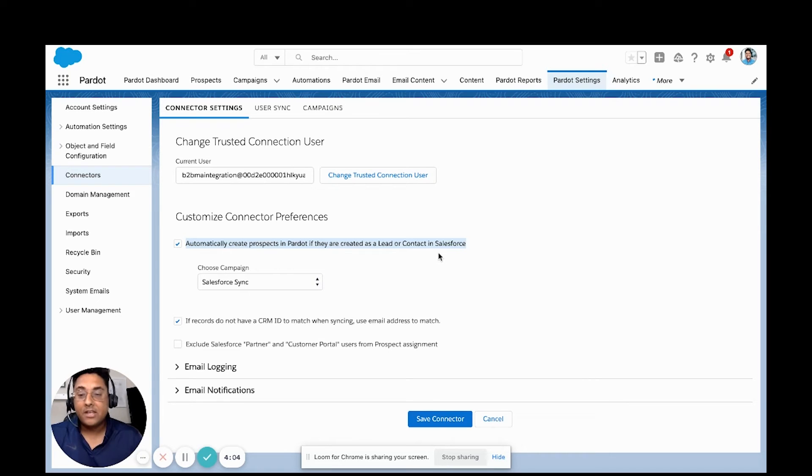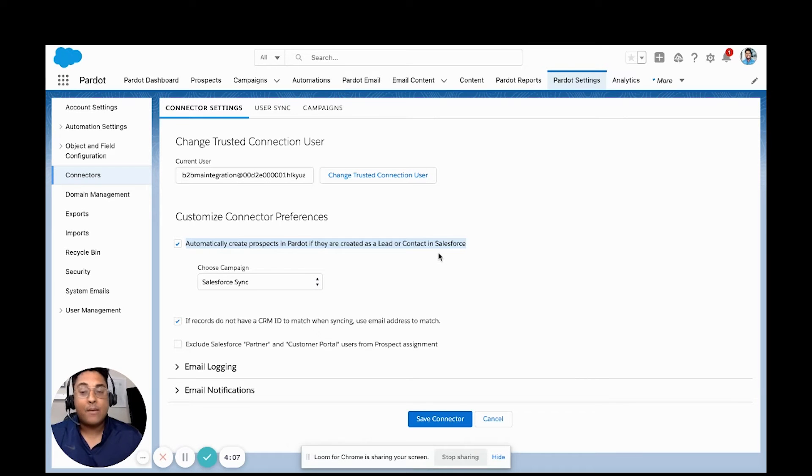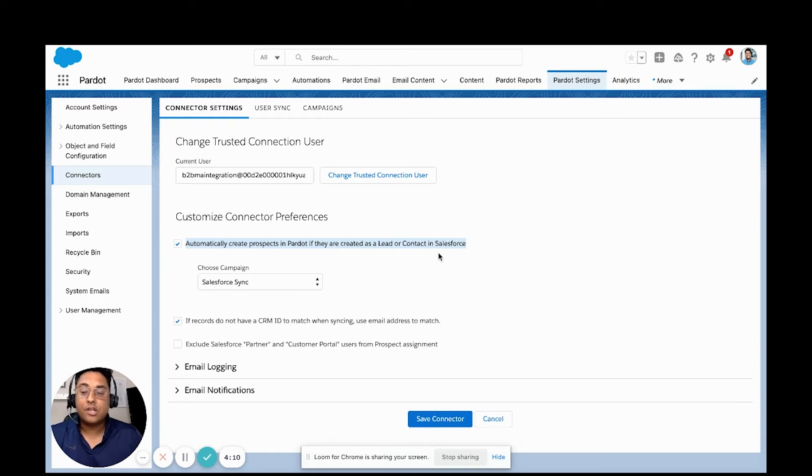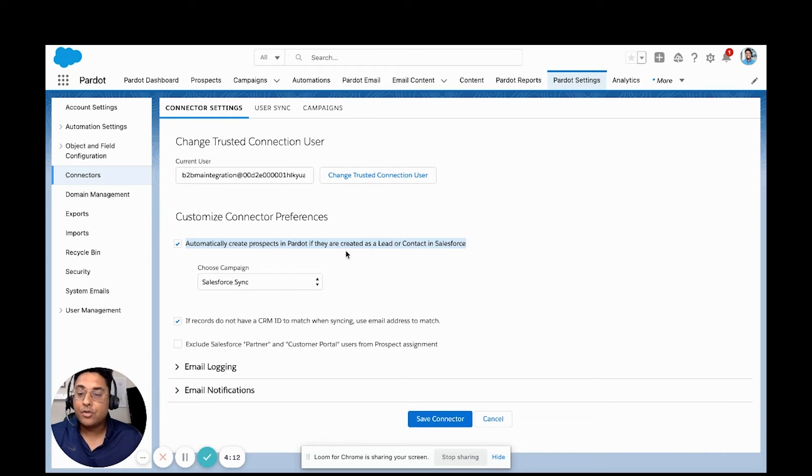Maybe we're dealing with a 10,000 mailable contact limit and we have way more leads and contacts inside of Salesforce. So we want to be able to have a little bit more control.